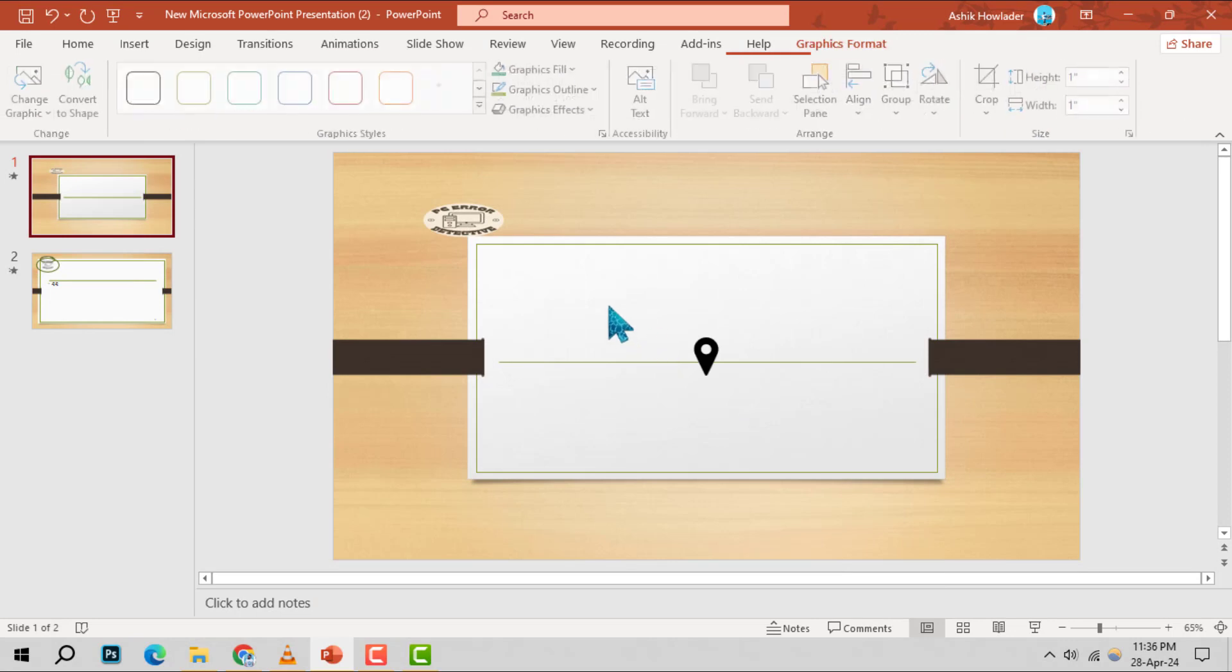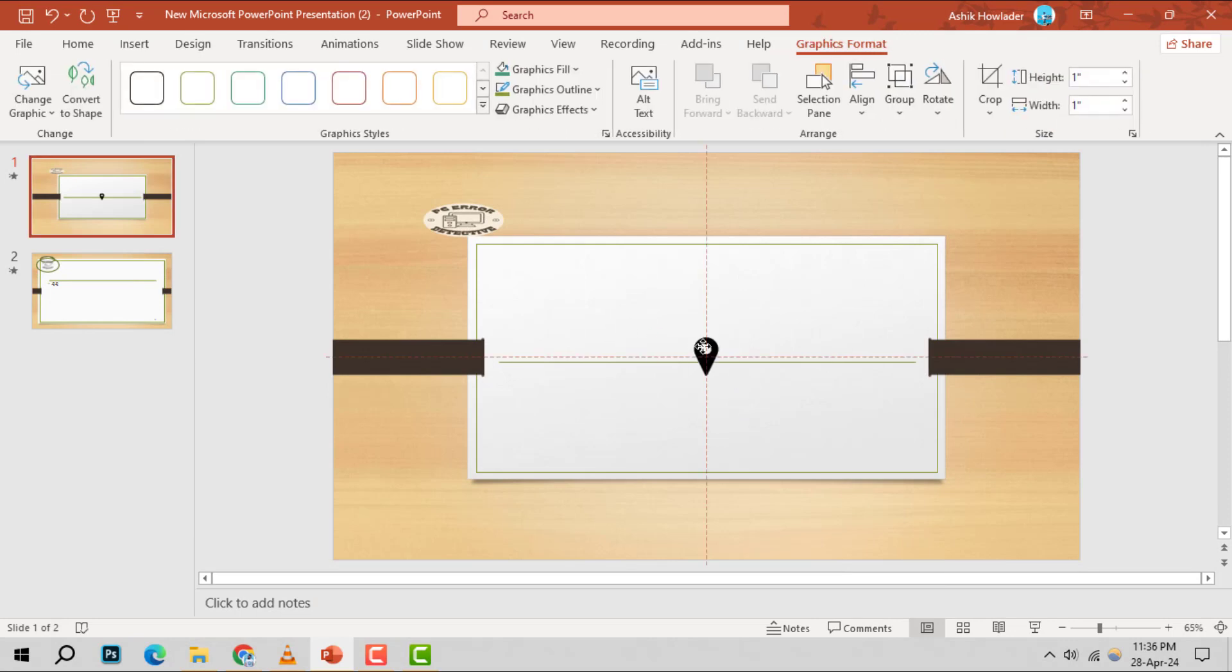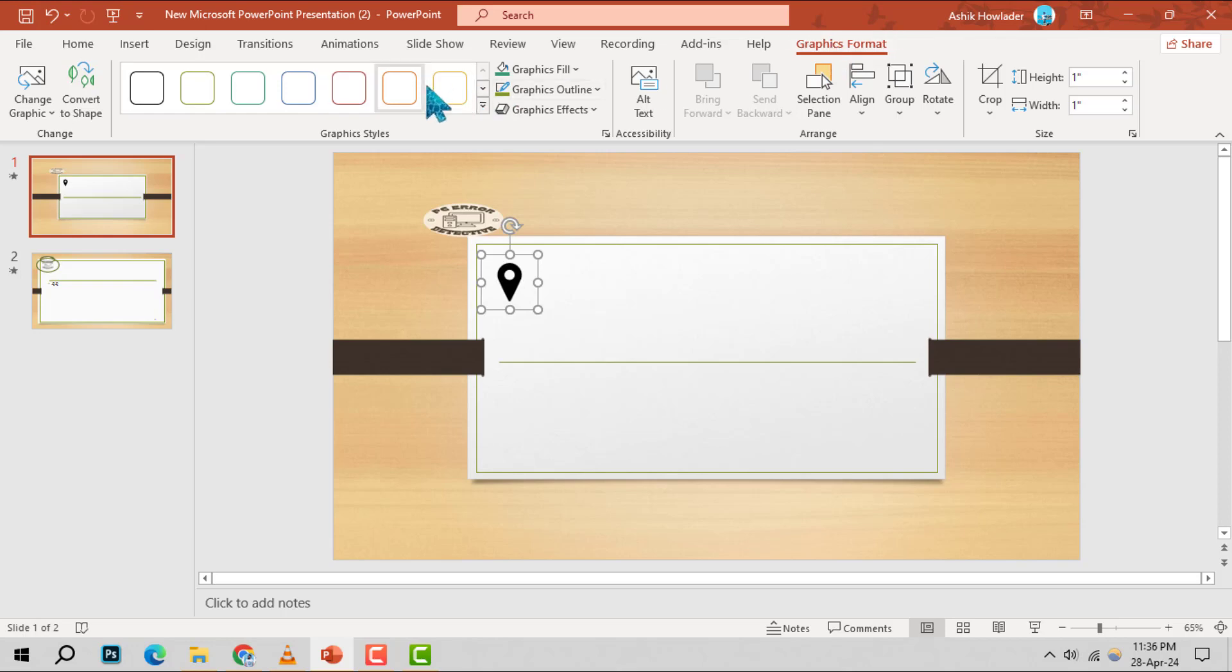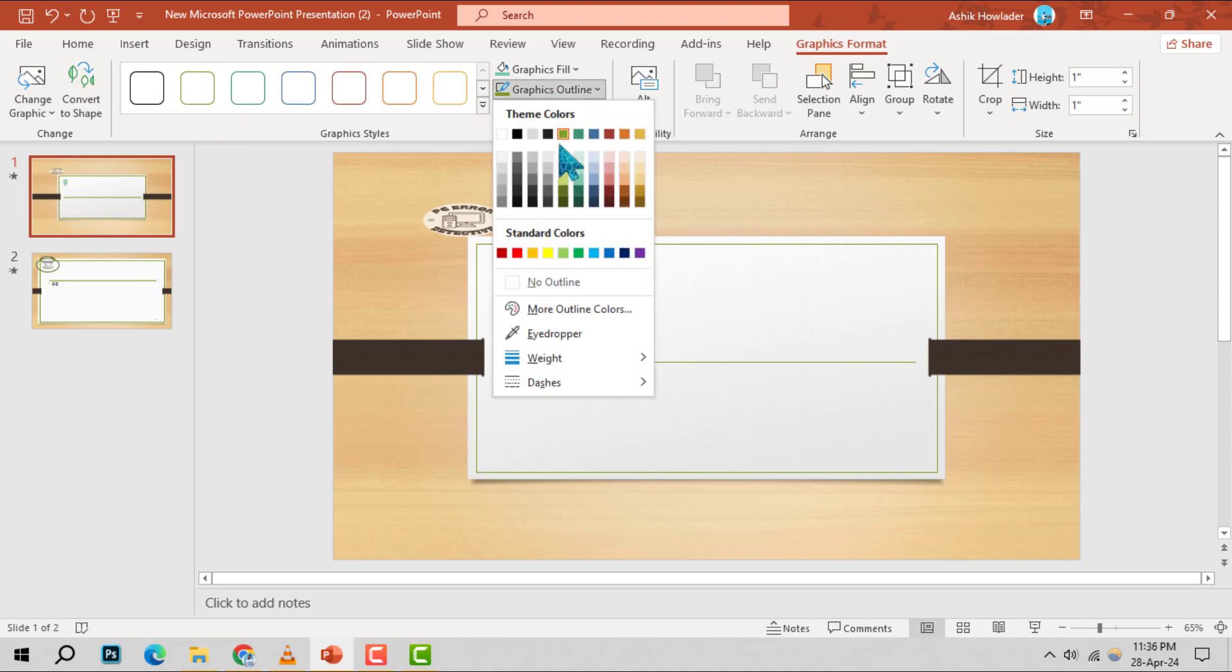Step 5. Once the icon is on your slide, you can personalize it to your liking. Use the graphics options below to tweak its size, color, or any other appearance to make it uniquely yours.